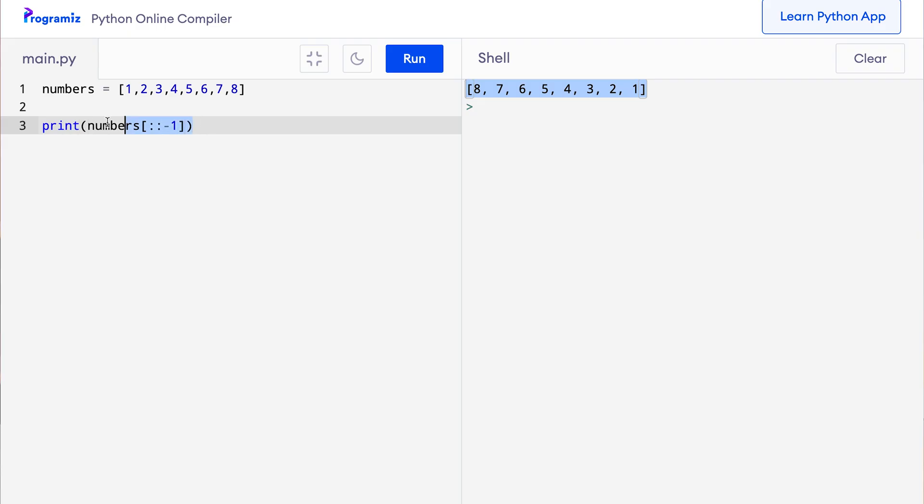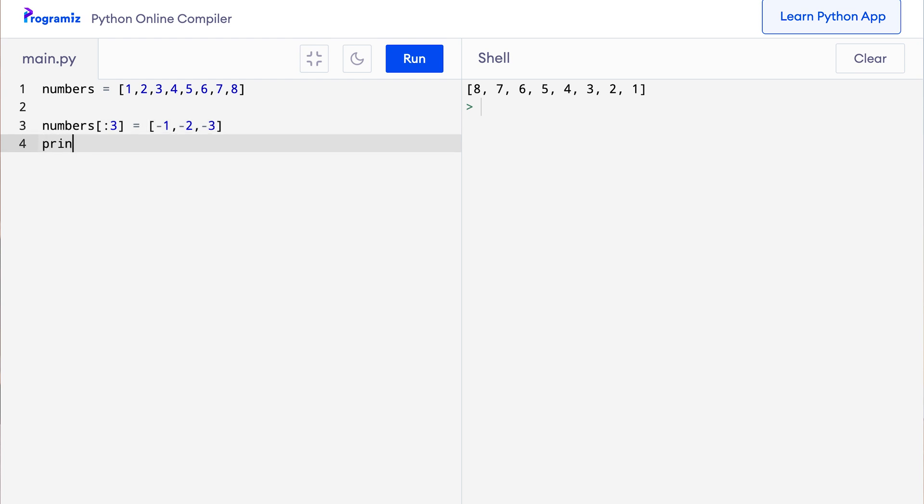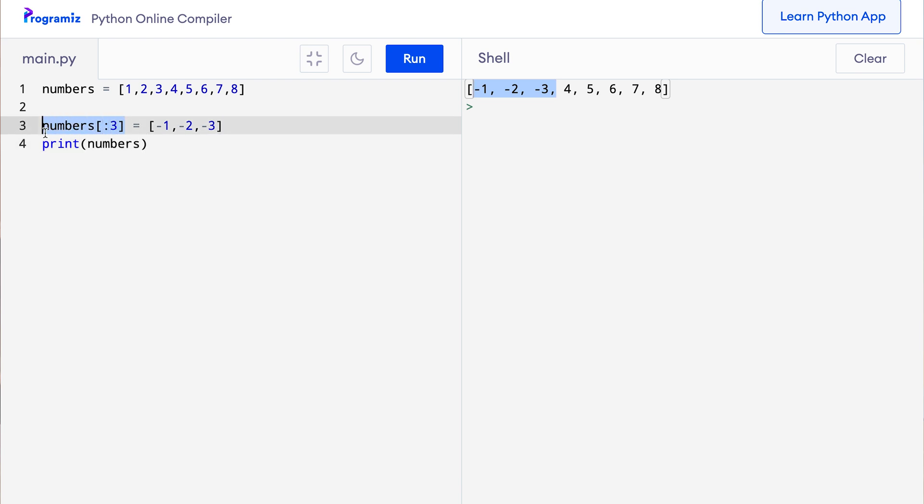We can also use the slicing notation to change multiple items of a list at once. To demonstrate this, I'll go to my code editor. I'll remove this old code and here I'll say numbers start with 0 which is default - so first three elements are minus 1, minus 2, and minus 3. And let me print numbers again to see what is the changed value of the list. When I press run, then you can see that the first three elements which I got through slicing have been changed.